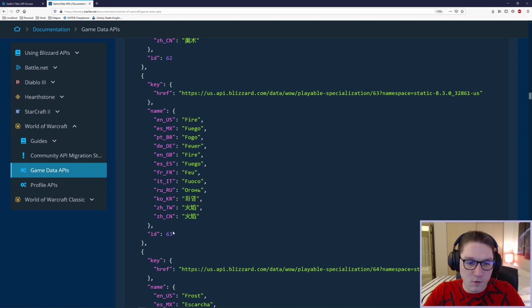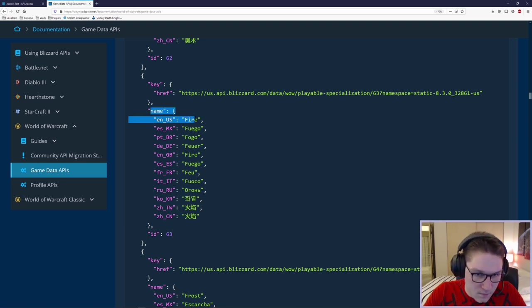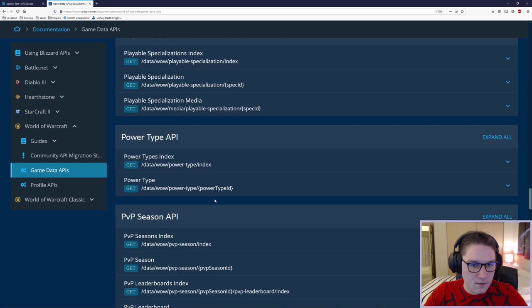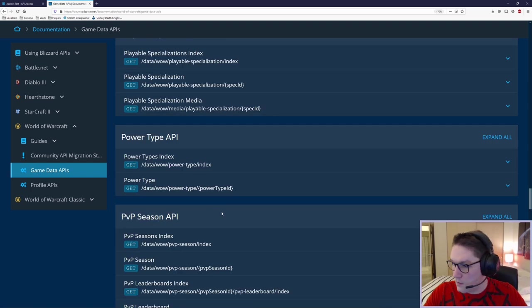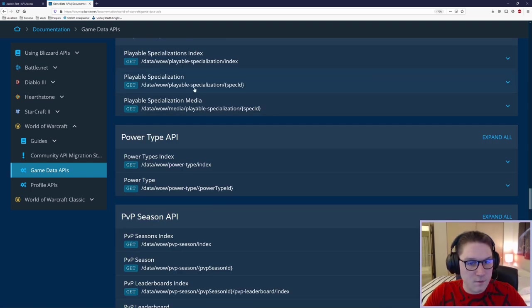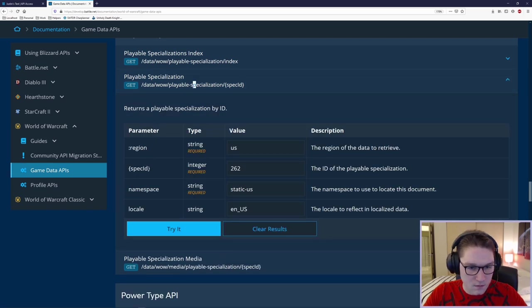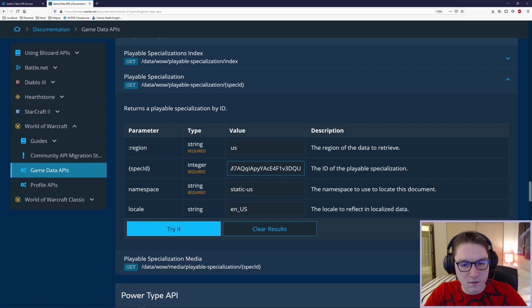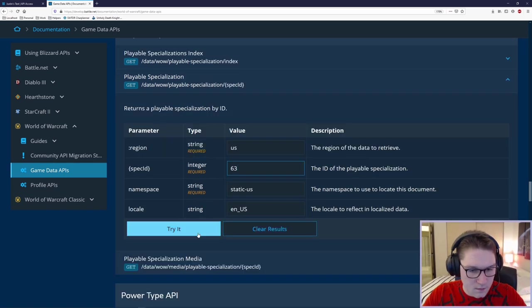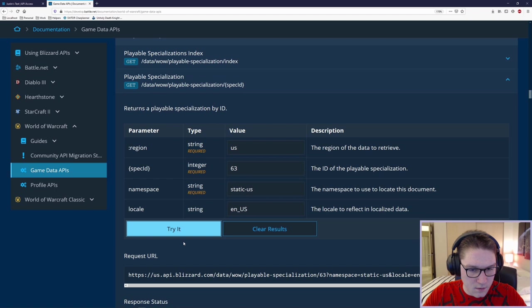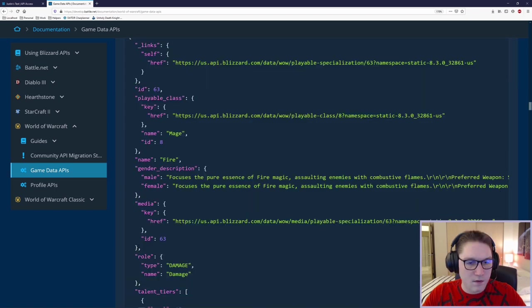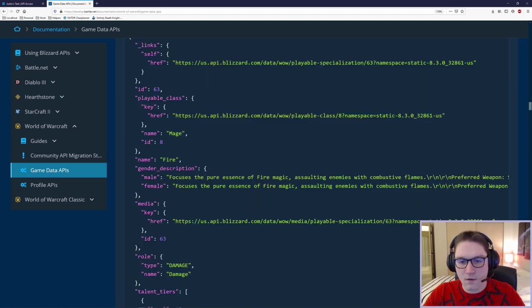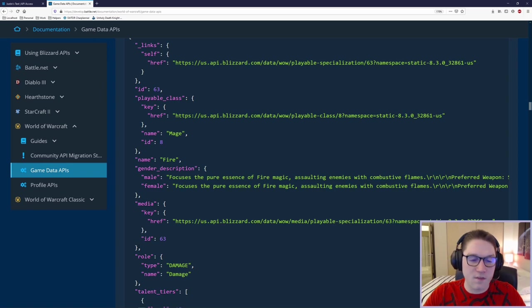But what if we want more info on, say, the fire specialization? Well, then we copy the ID 63, and we expand the player specialization spec ID. Here, we pass in the ID of the specialization that we want info back on. In this case, fire was 63, and we click Try It.